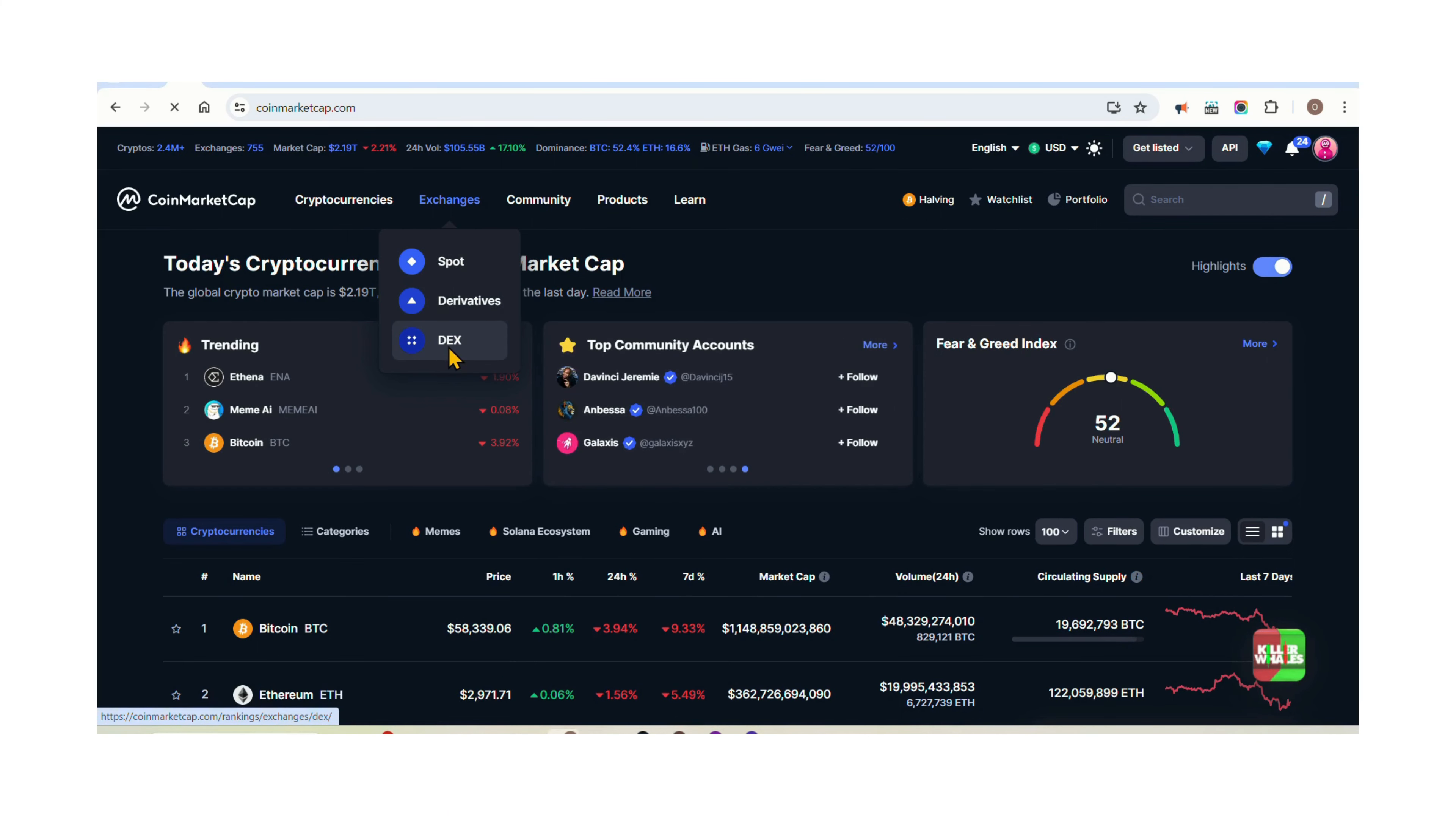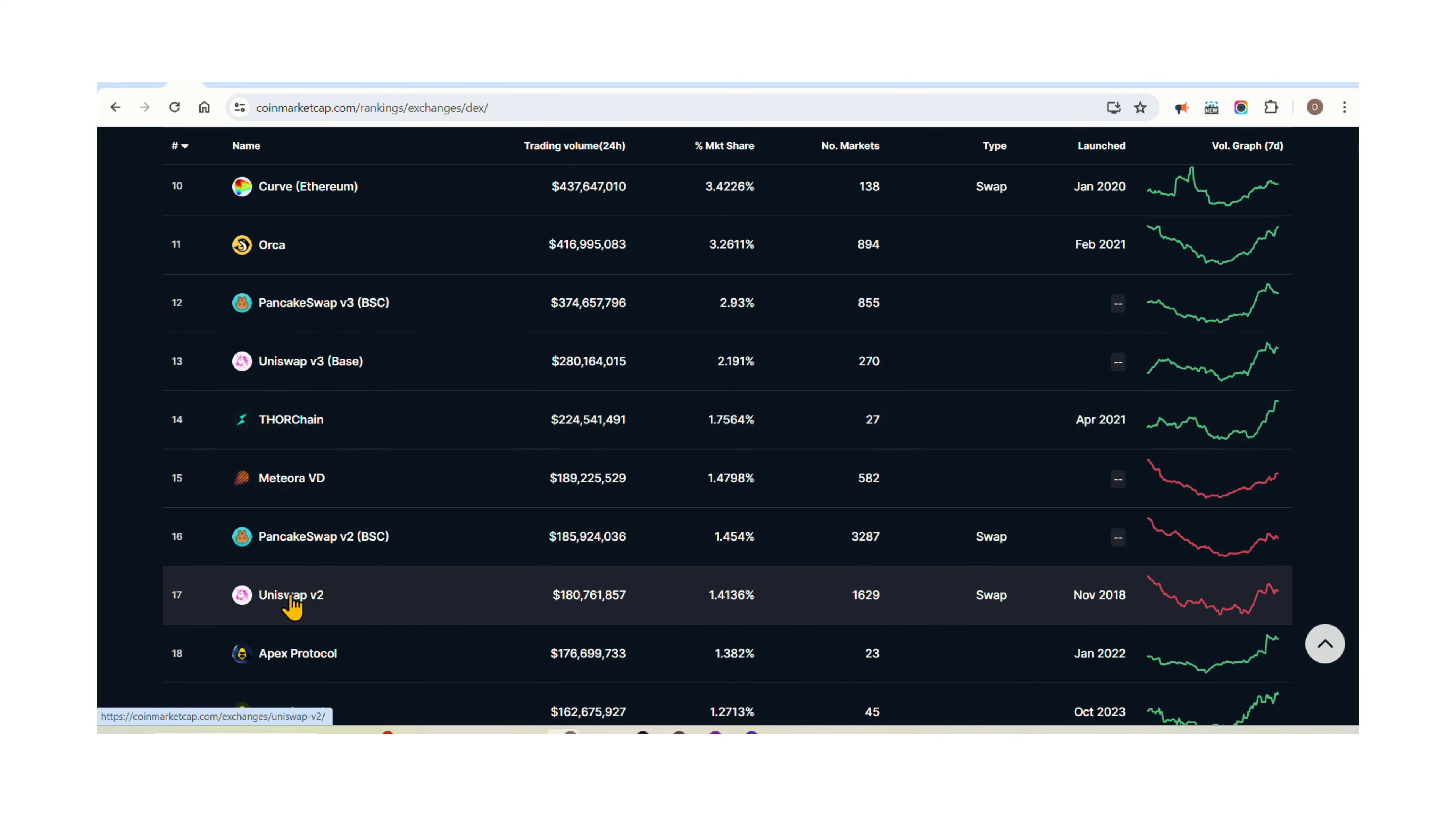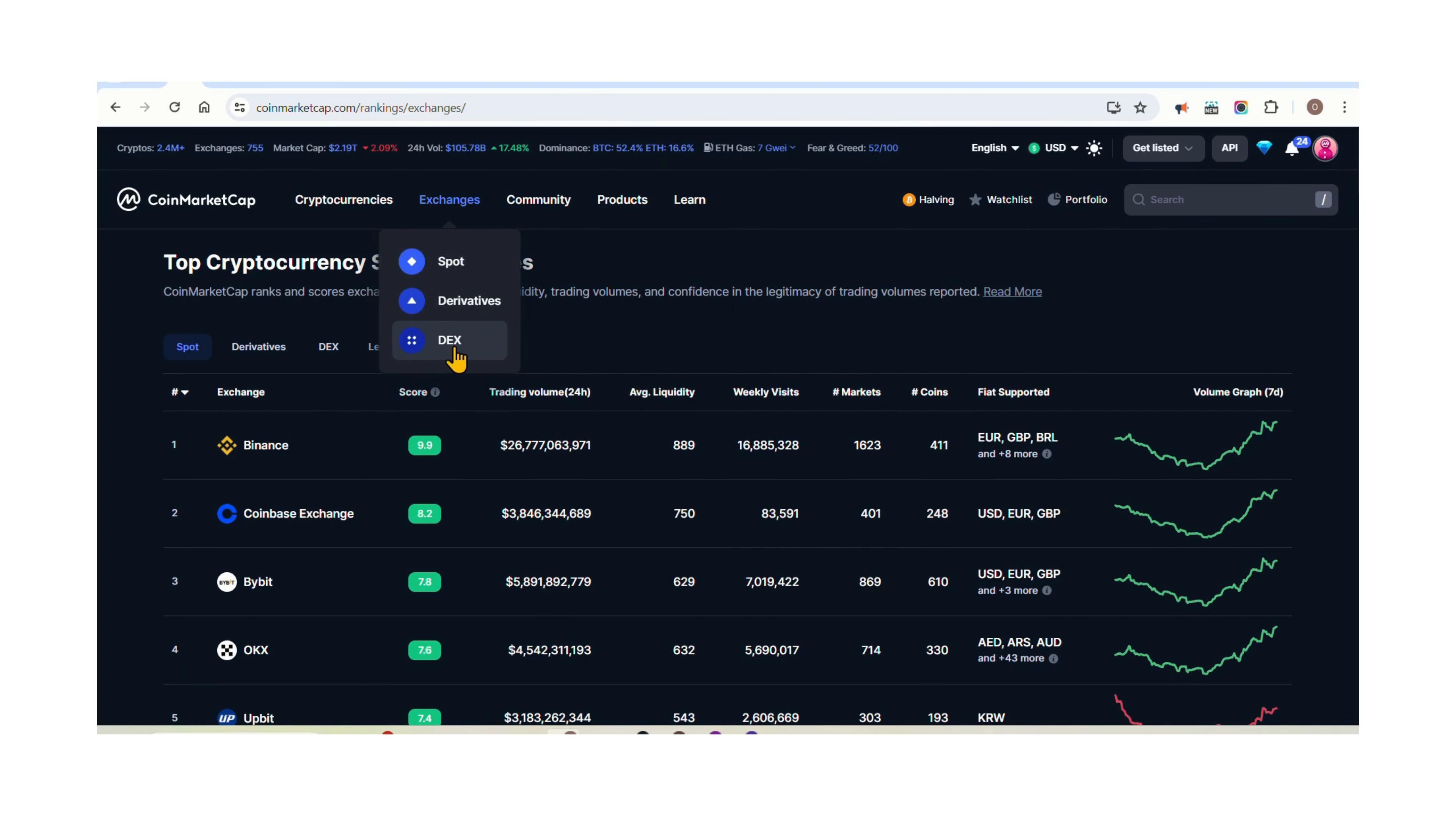Step 2: Choose a reliable crypto exchange. Selecting the right cryptocurrency exchange is crucial for trading. Look for reputable platforms with a user-friendly interface, strong security measures, and a variety of cryptocurrencies available for trading. We have two major types of crypto exchanges: decentralized exchanges (DEX) and centralized exchanges (CEX).